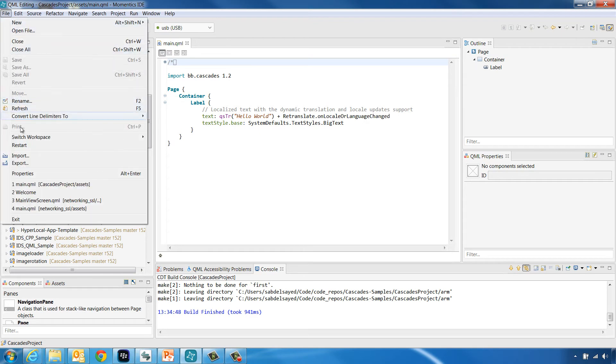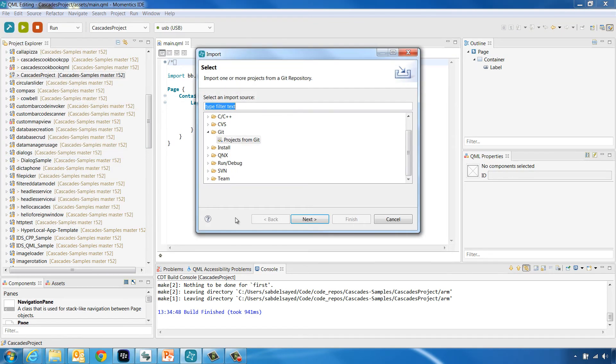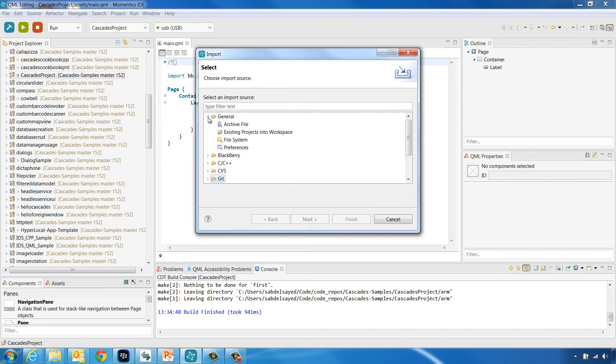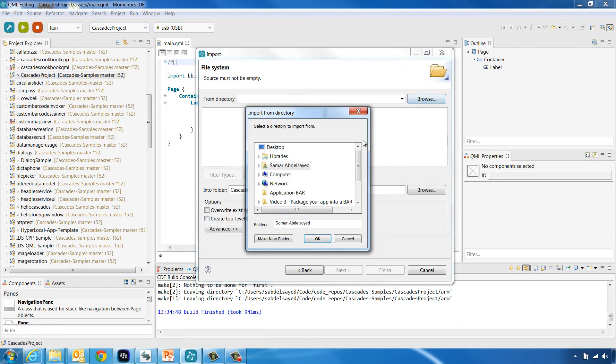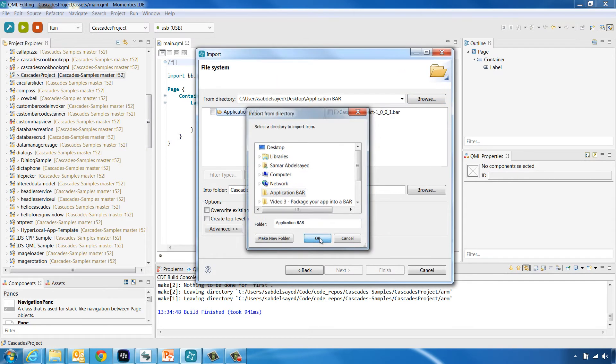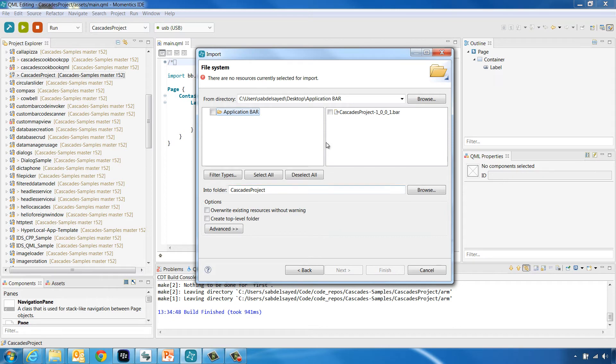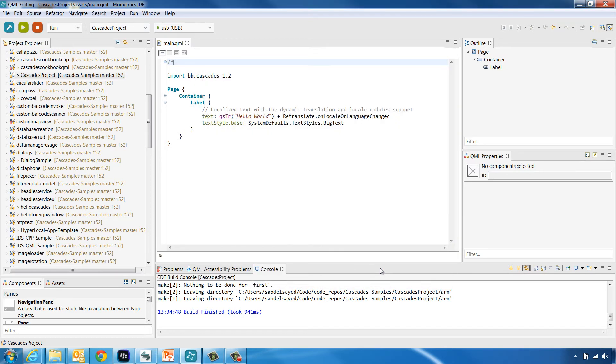Go to File, Import and choose to import a file system into the IDE. Click Next and browse to the location of the application bar file you want to deploy. Select the project folder you want to import the bar file into and click Finish.